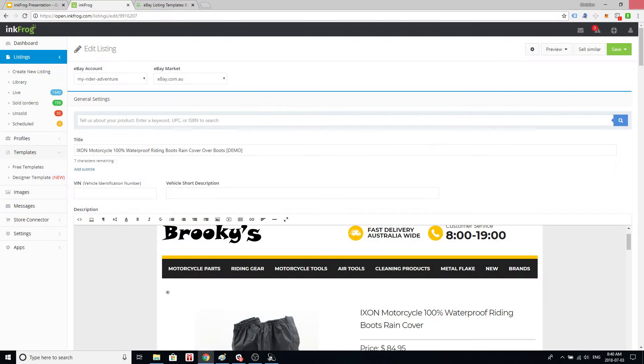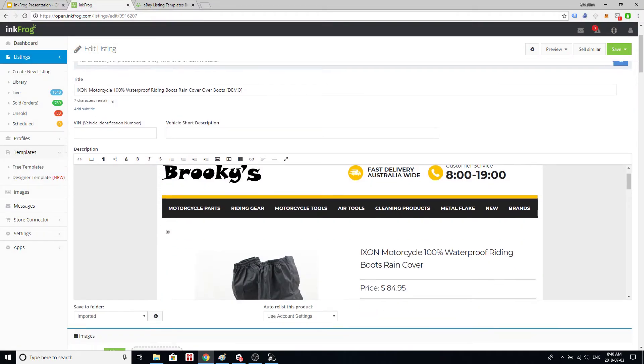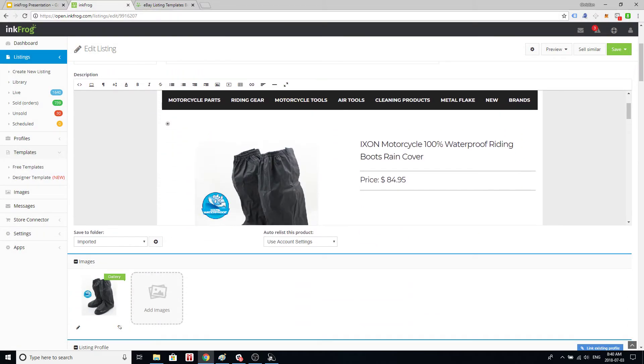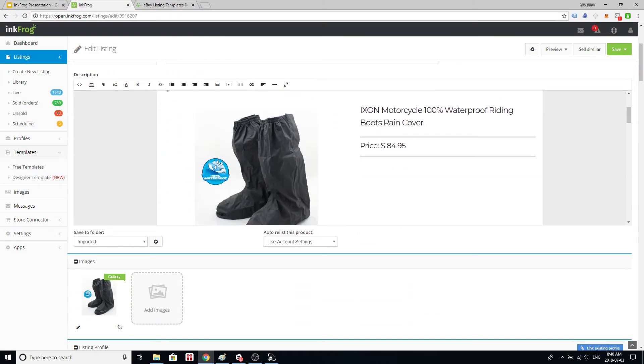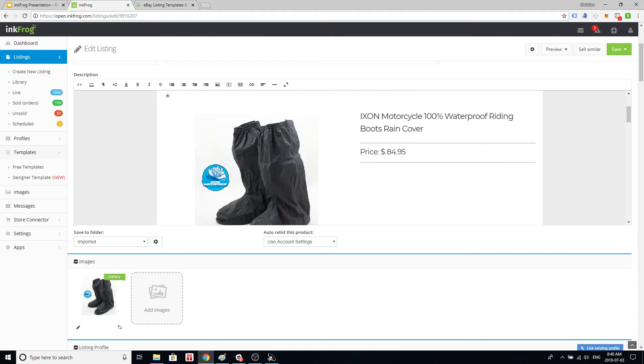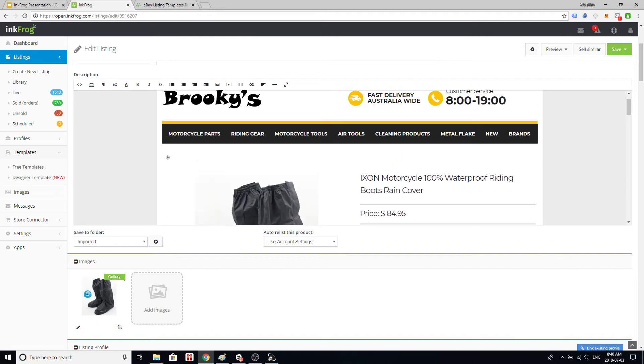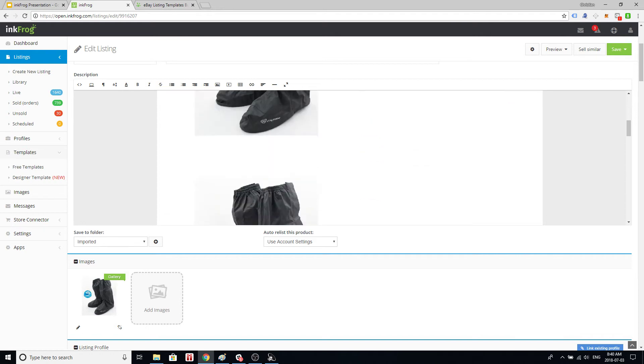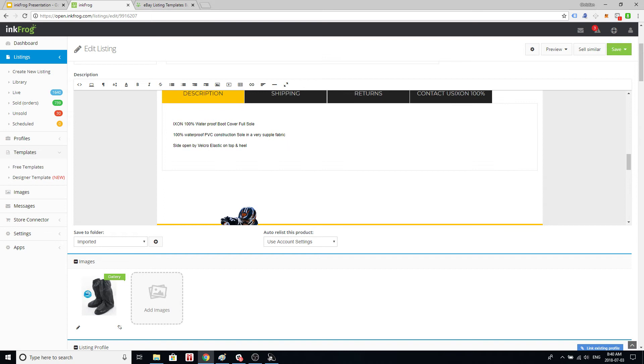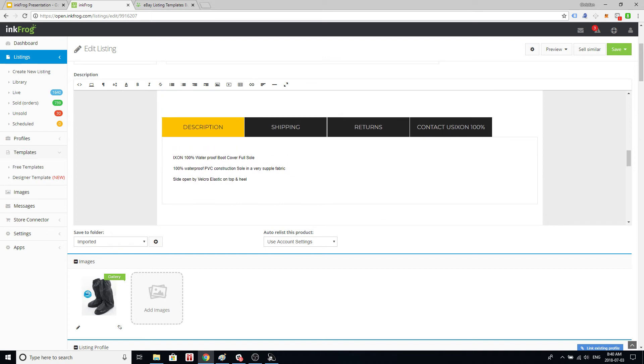The way we fix this is we go into the original item description which we've got here in this box. We are looking for the actual item description field which on the original template is down here. It's these three sentences.